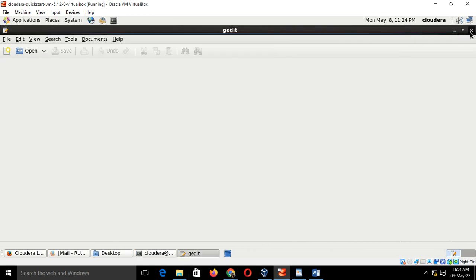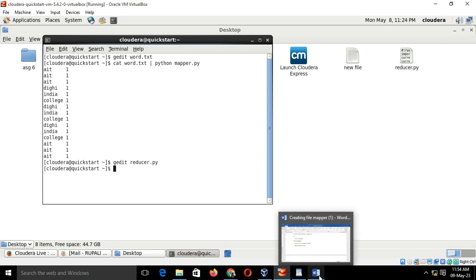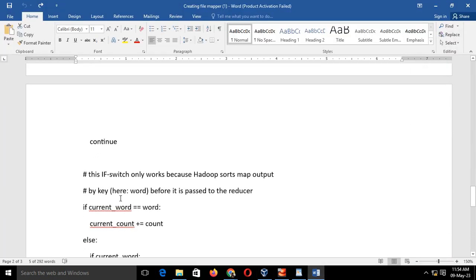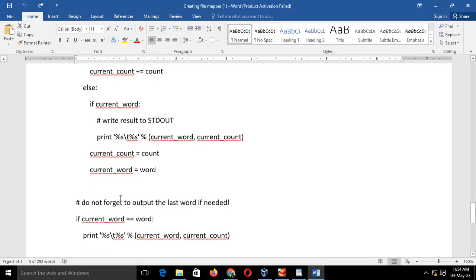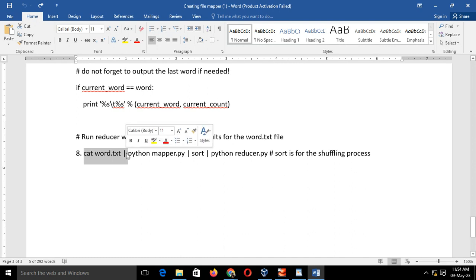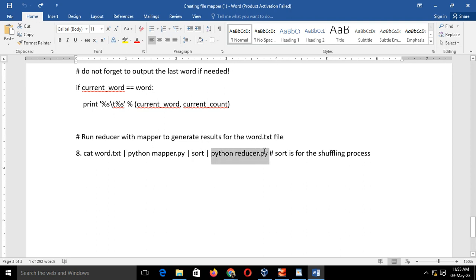The next step is we have to execute this reducer.py on your key comma value pair. For that the syntax is: cat which file we have to work on is the word.txt. Whatever outcome has come, we have to sort that outcome which is stored in word.txt. For that we have written sort. After sorting, we have to execute the reducer.py on that.